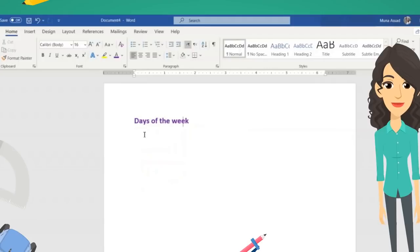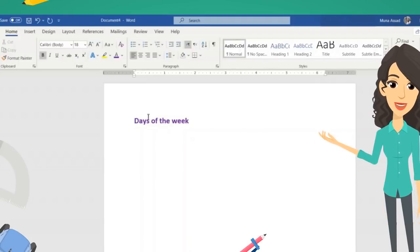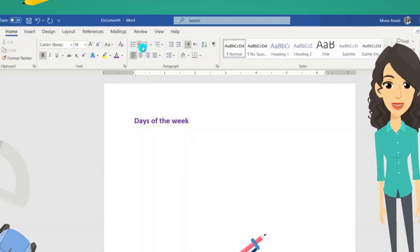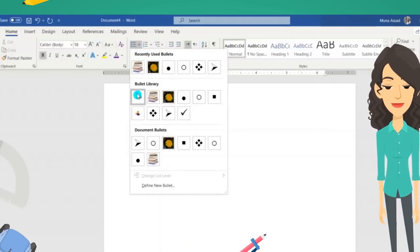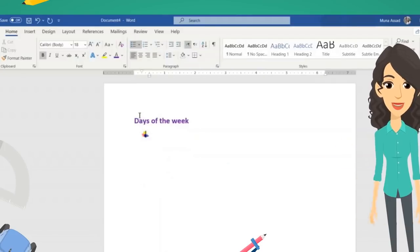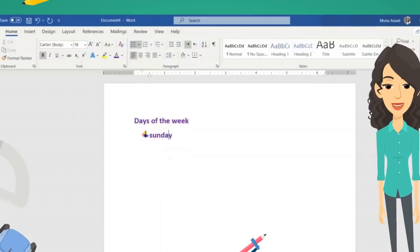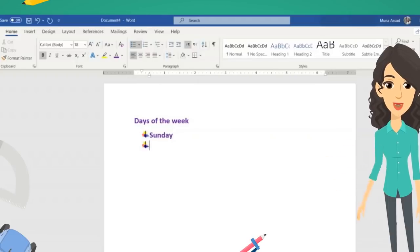Remember, you can also create a list by clicking on the Bullets button before starting to type the list. You will see that whenever you press Enter to go to a new item in the list, it will give you more bullets.